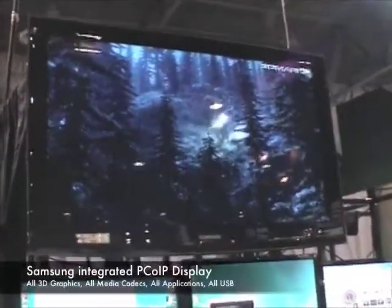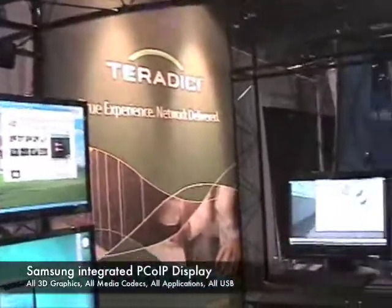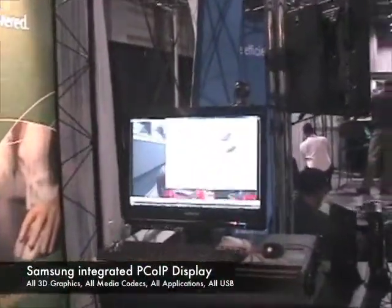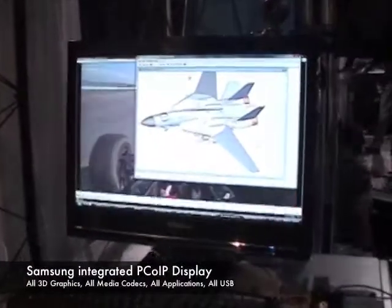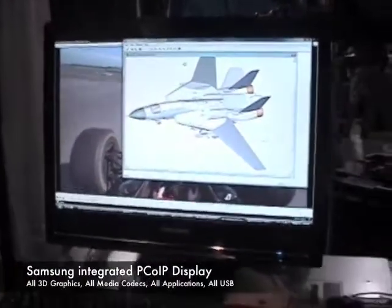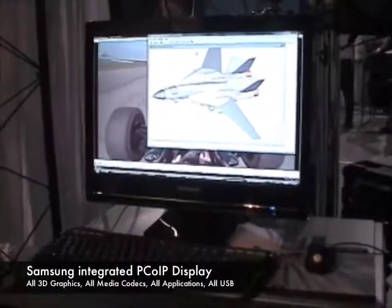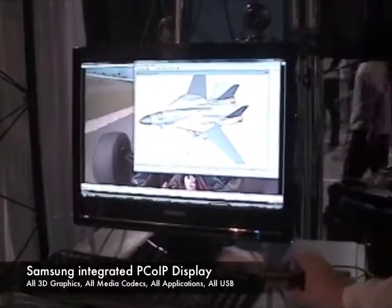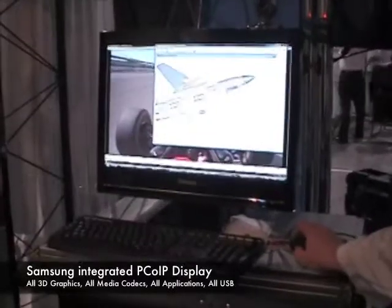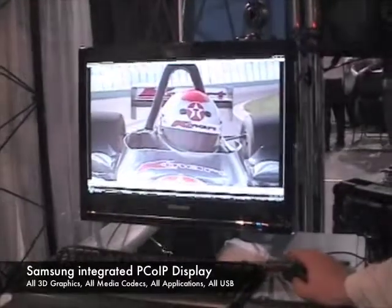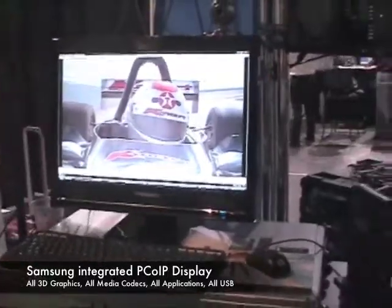We also have a Samsung demo. This is a new monitor that Samsung has integrated the Teradici PC over IP portal chip directly into the display. This is very efficient and also space saving. At the same time, it is highly responsive from a graphics perspective, showing 3D as well as HD — any graphics type.